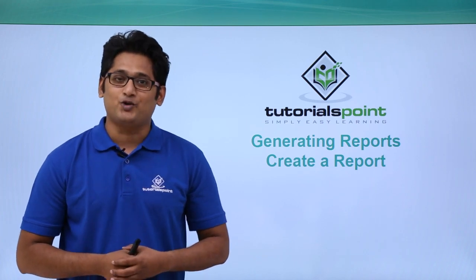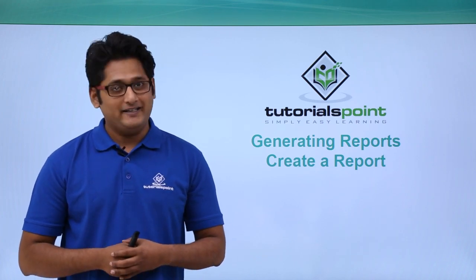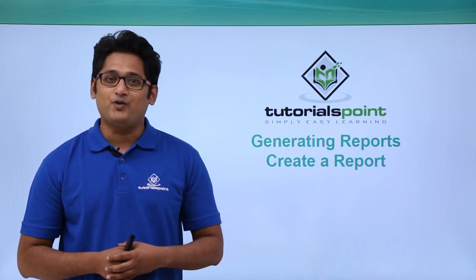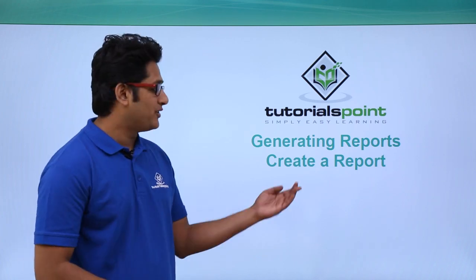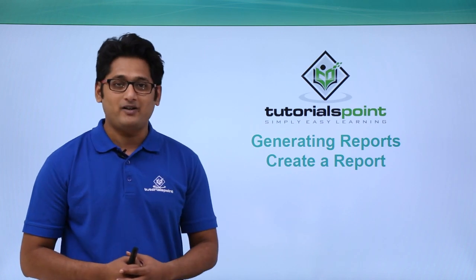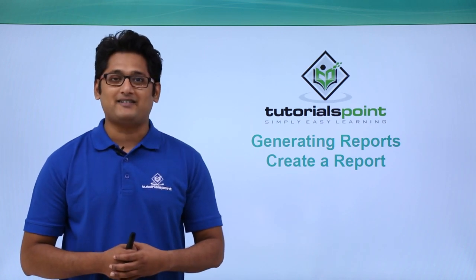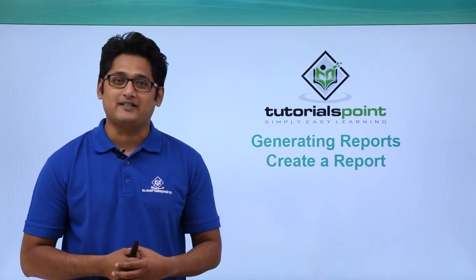Hello friends and welcome to TutorialsPoint. In this video, we are going to learn how to create a report in Microsoft Access 2016.